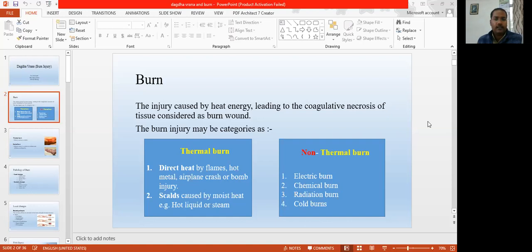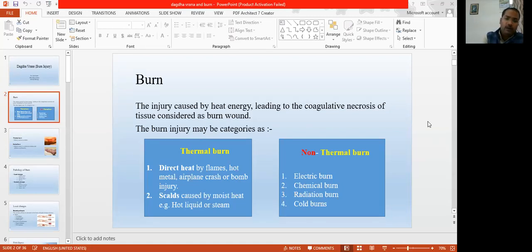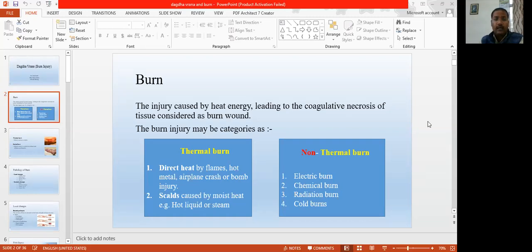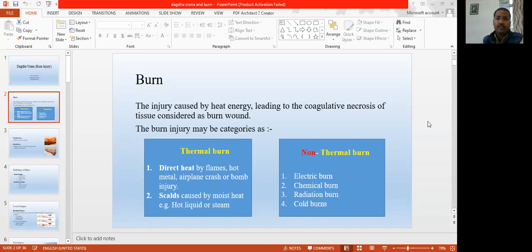We can divide it into two parts — primarily thermal burn and non-thermal burn. Thermal burn means when direct heat is the factor causing the burn, which is causing the coagulative necrosis. That is direct heat by the flame, by the fire, any kind of accidental plant crash, bombing — these kinds of injuries where direct heat or direct flame is responsible for the damaging of that tissue.